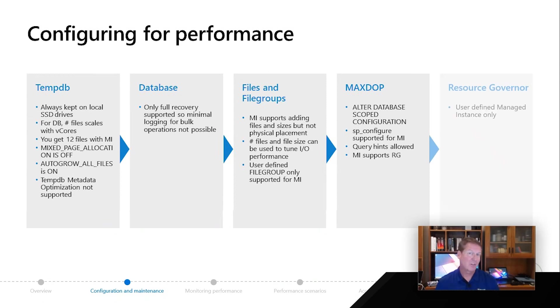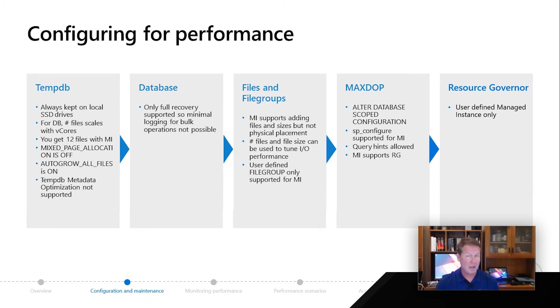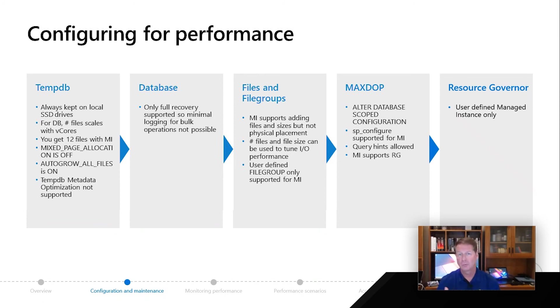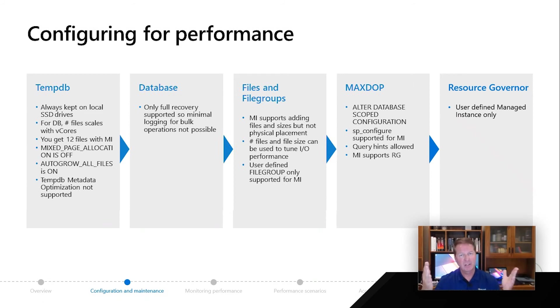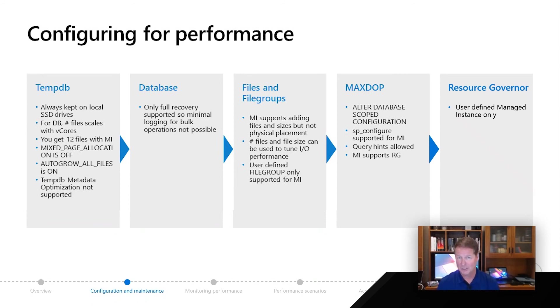Managed instance also supports resource governor for you to configure max degree of parallelism. And then finally resource governor itself as a feature behind the scenes, we do use resource governor to support some of our limits. But at managed instance, we'll give you access to user defined workload groups and pools for your own resource governor needs. So these are some interesting areas of configuration for performance, where these are topics very familiar to you as a SQL Server user, but some differences that you need to keep in mind as you're configuring performance for Azure SQL and managed instance.